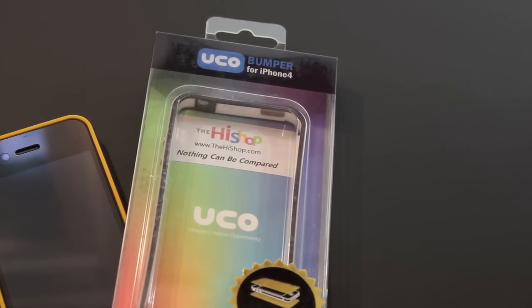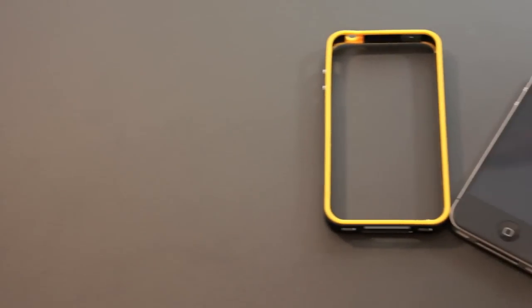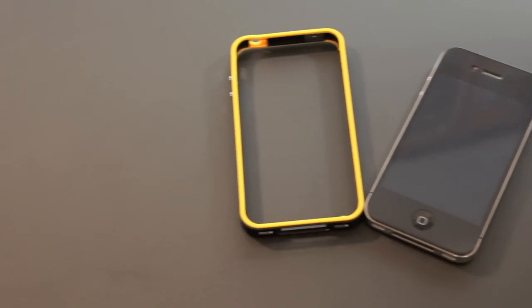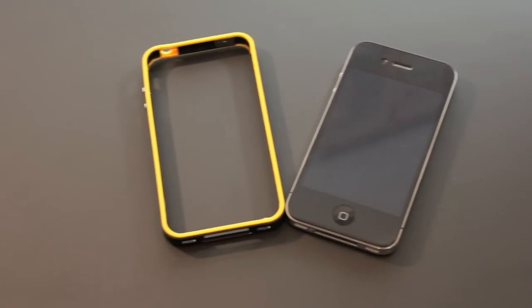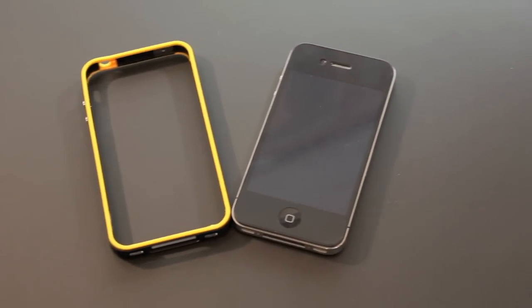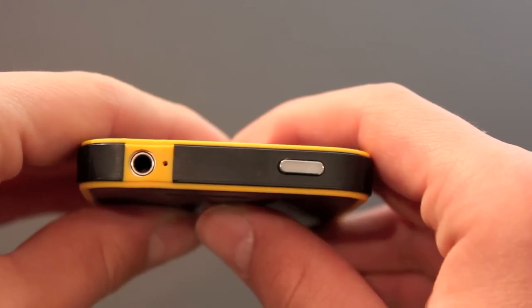After using this case for around a week and a half I found that I much prefer it to the Apple Bumper for its looks, usability and accessories included, so let's just go ahead and take a look around the case here.